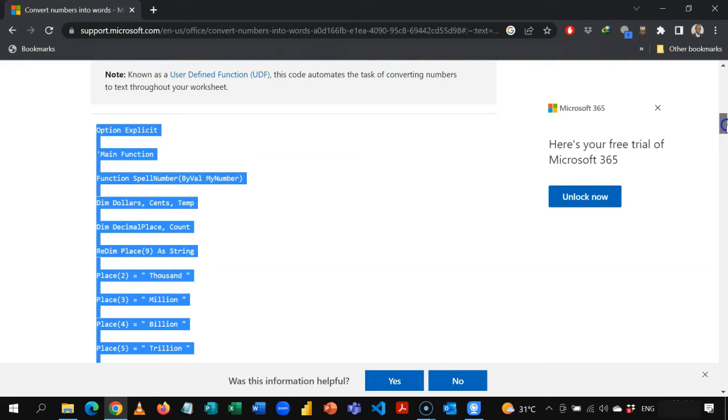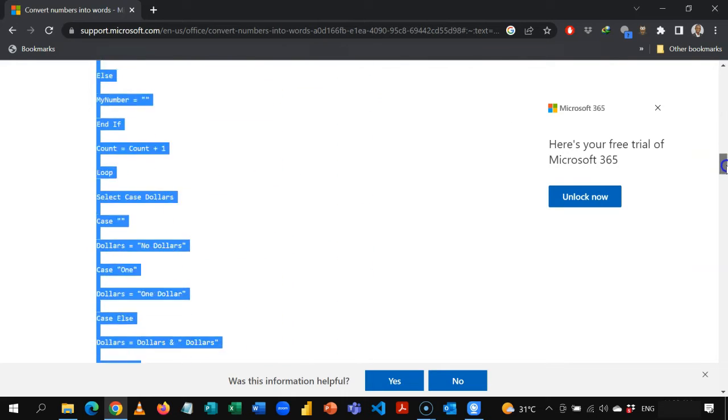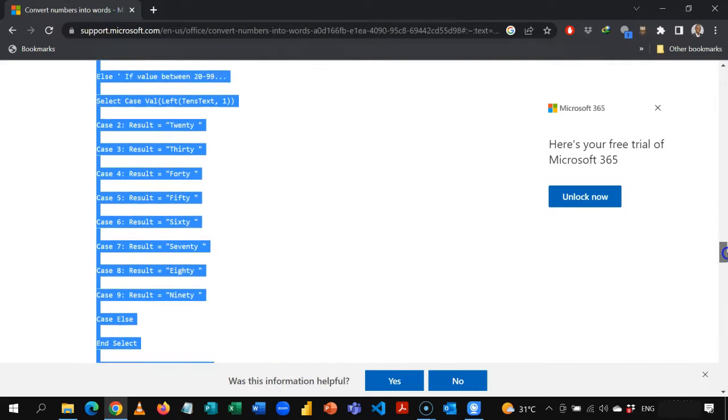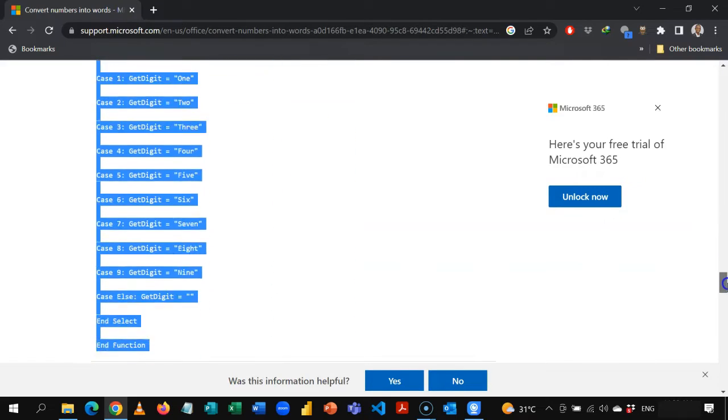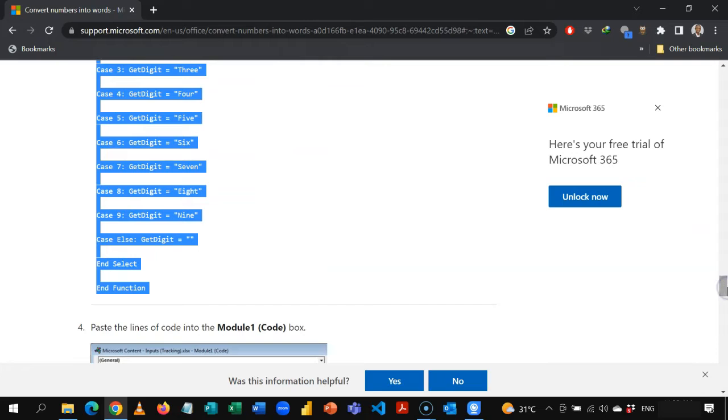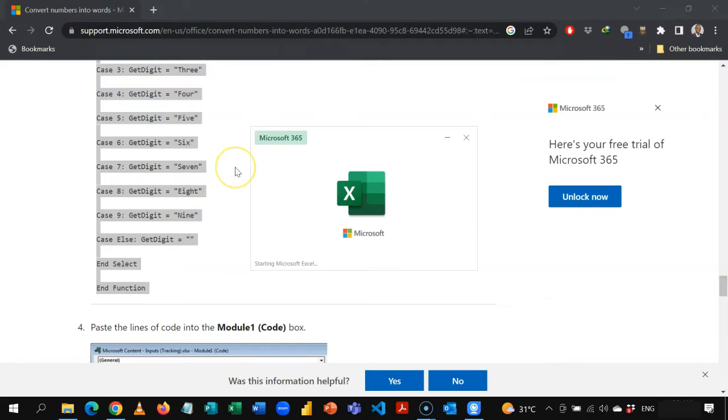From option all the way to end function, just make sure you've covered everything as I've done. So you copy, and you open any Excel workbook.